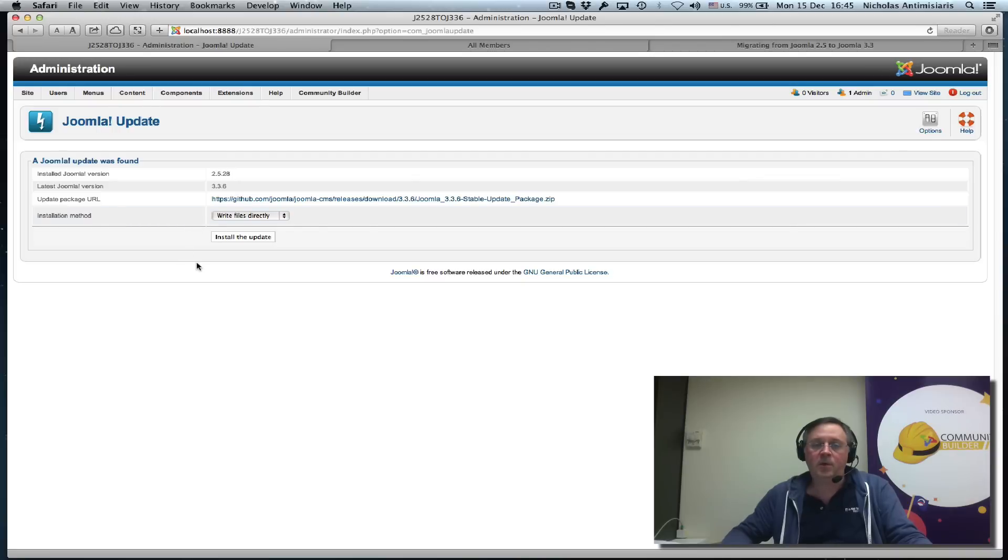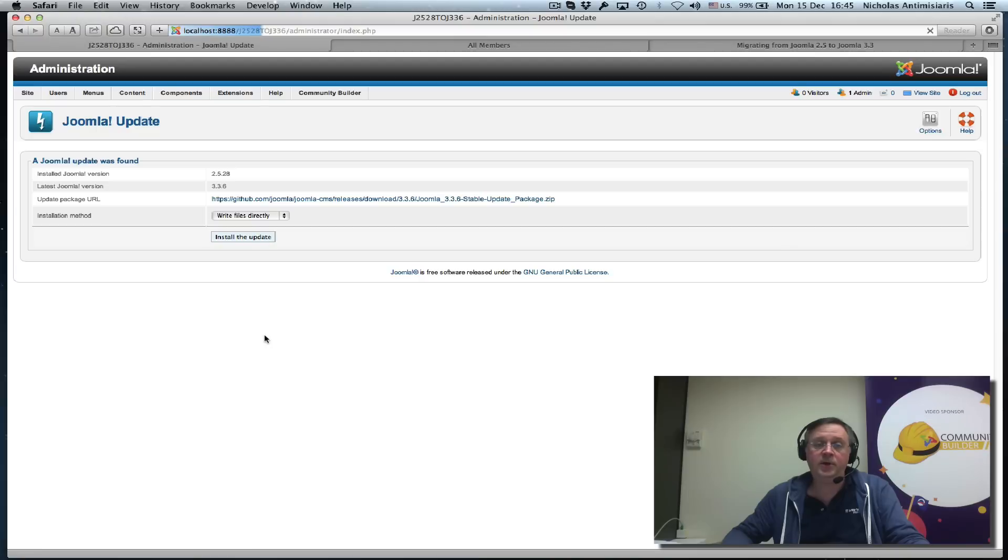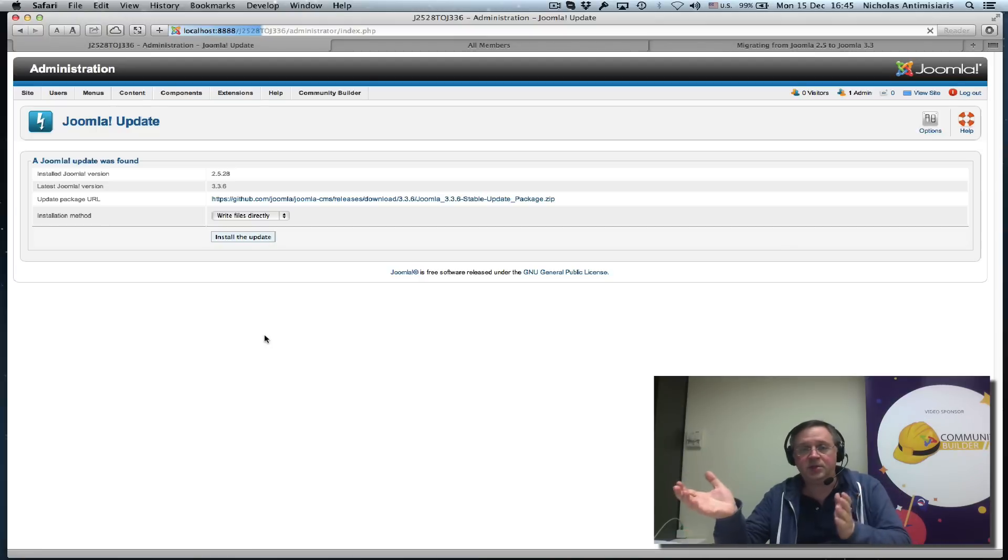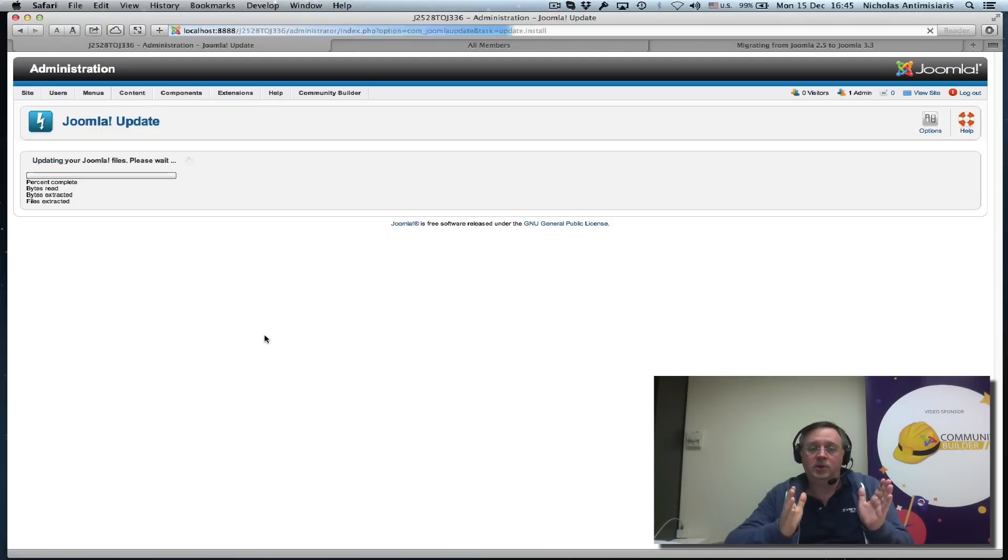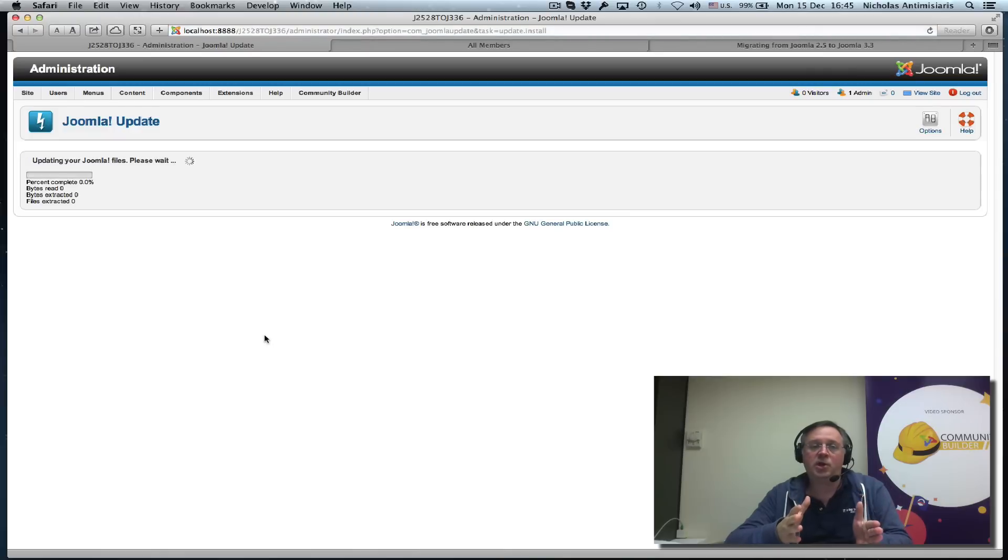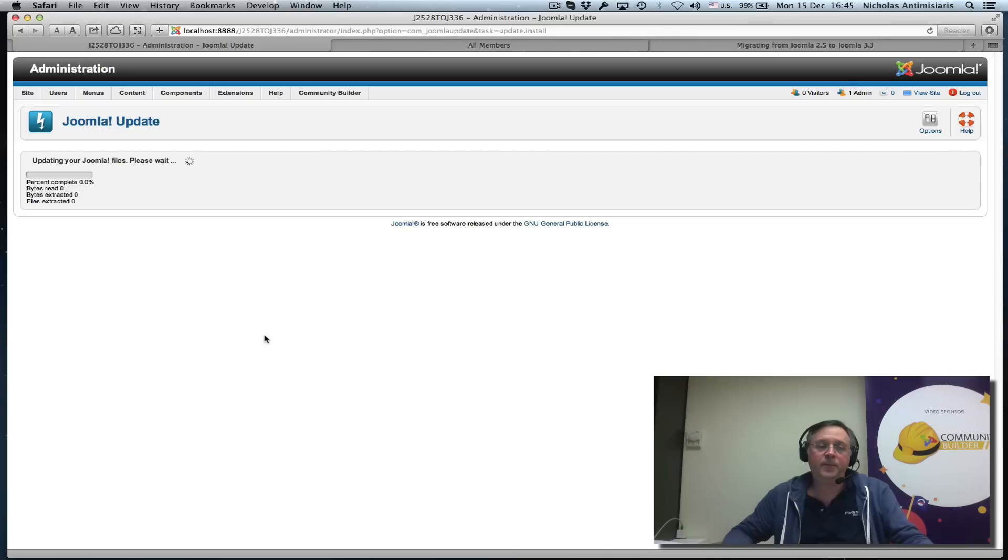Then when you go back to Joomla Update, you should see this upgrade proposal. If we're ready now, we click on the Install the Upgrade button. The Joomla system will download the patch needed and start the process. We see the Progress Panel.